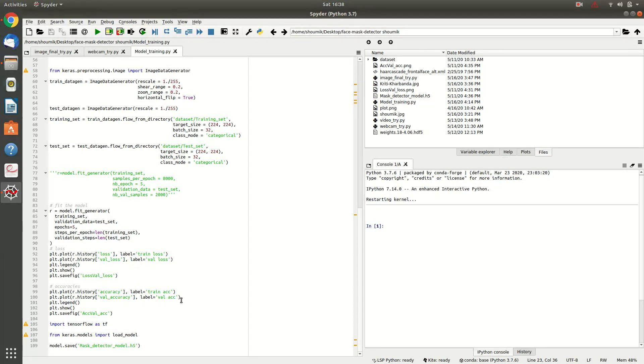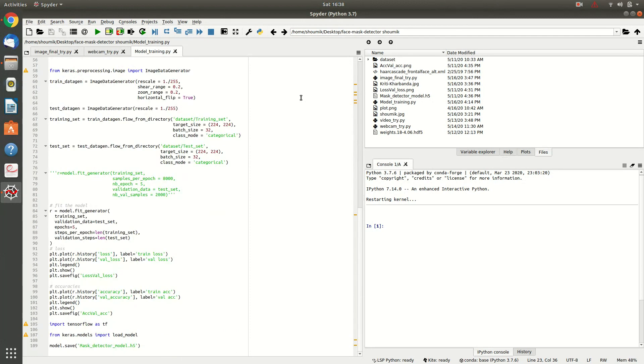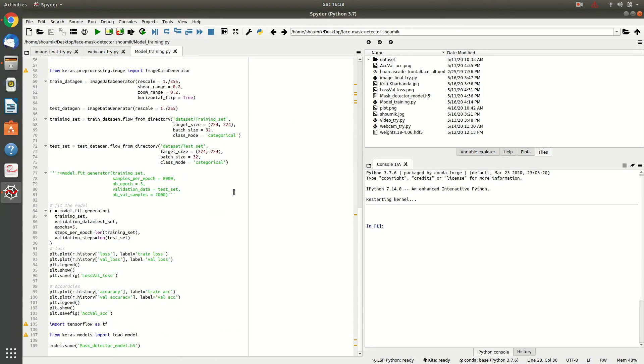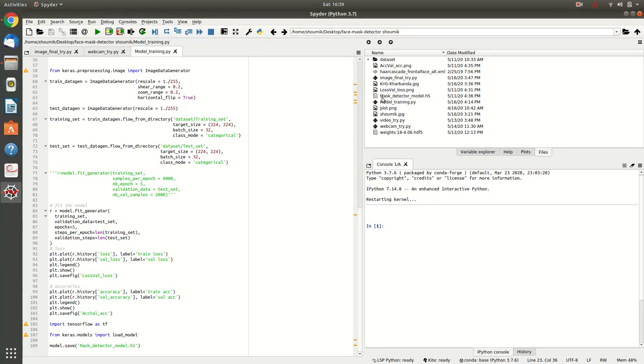And then you will be just plotting the loss and the accuracy. Okay, I have obtained 99% accuracy in this particular model. So, after you have trained your model, you will save this model just as mask detector model h5. When you save this model, a file will be appearing named mask detector model h5 in your editor.